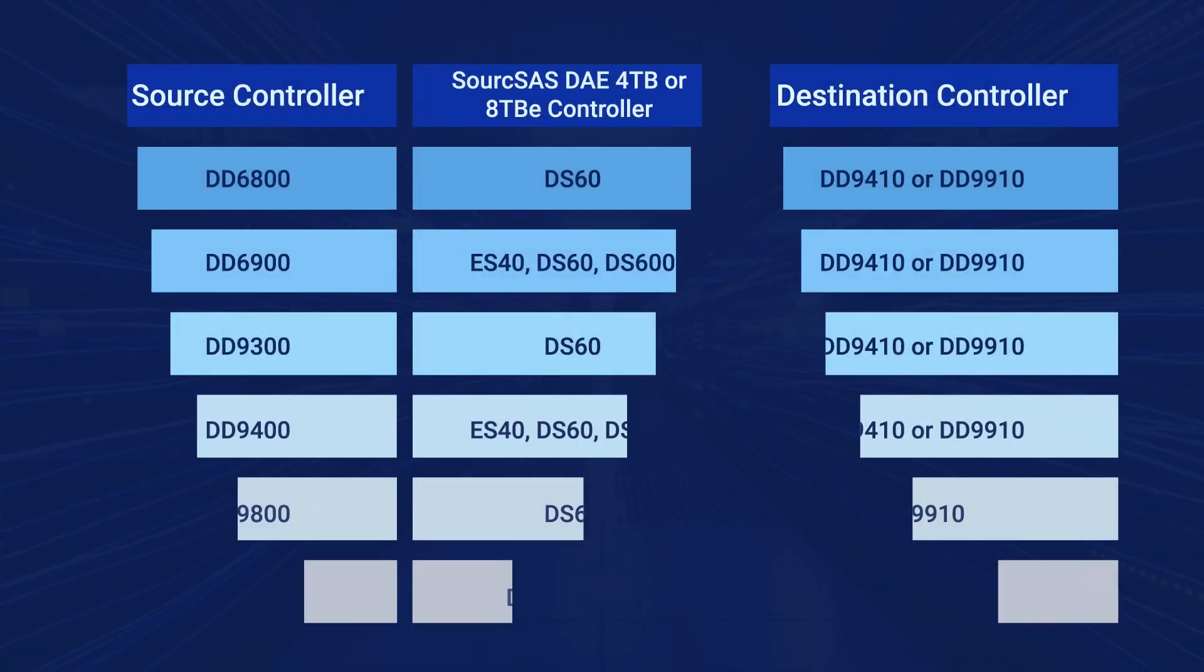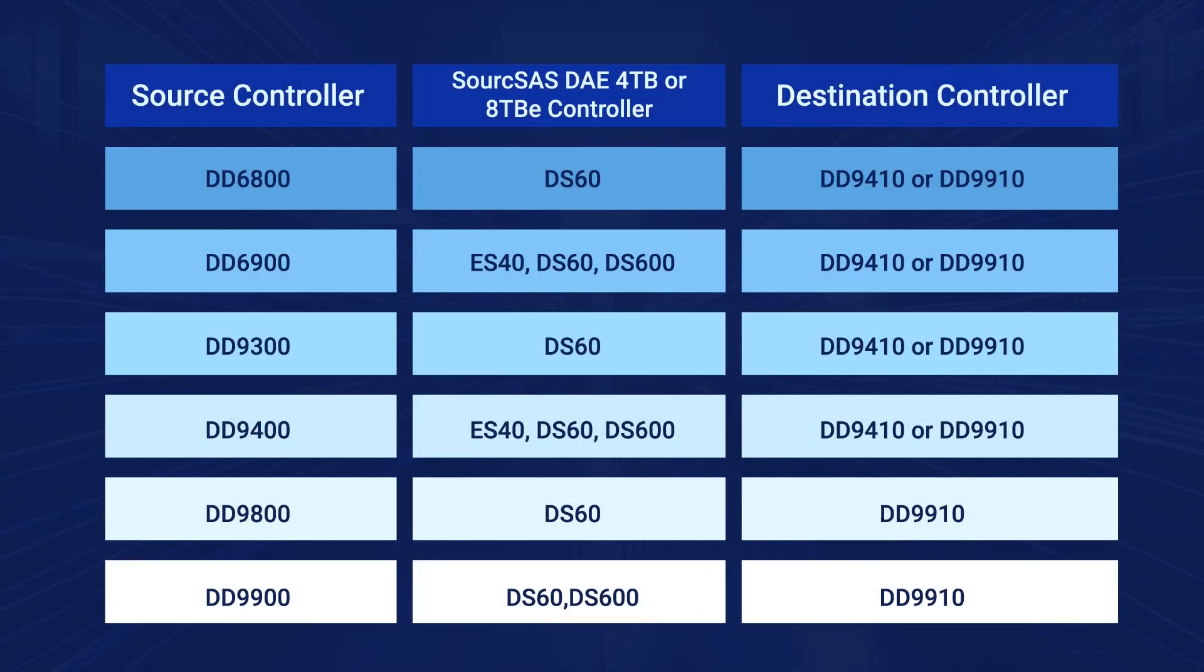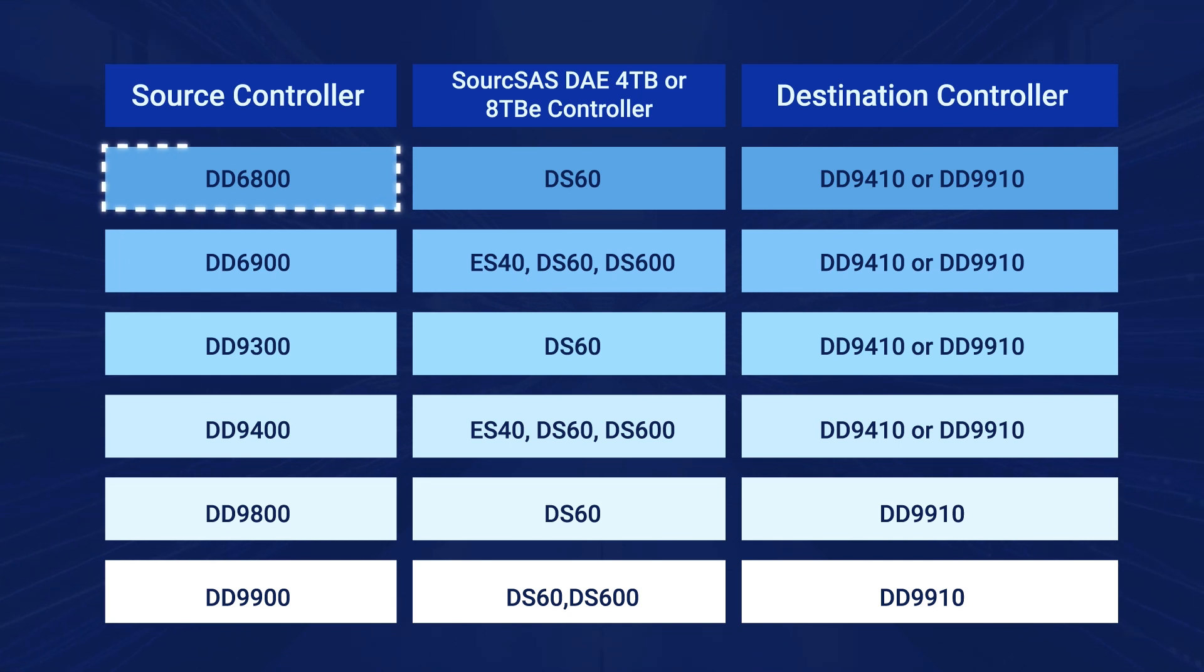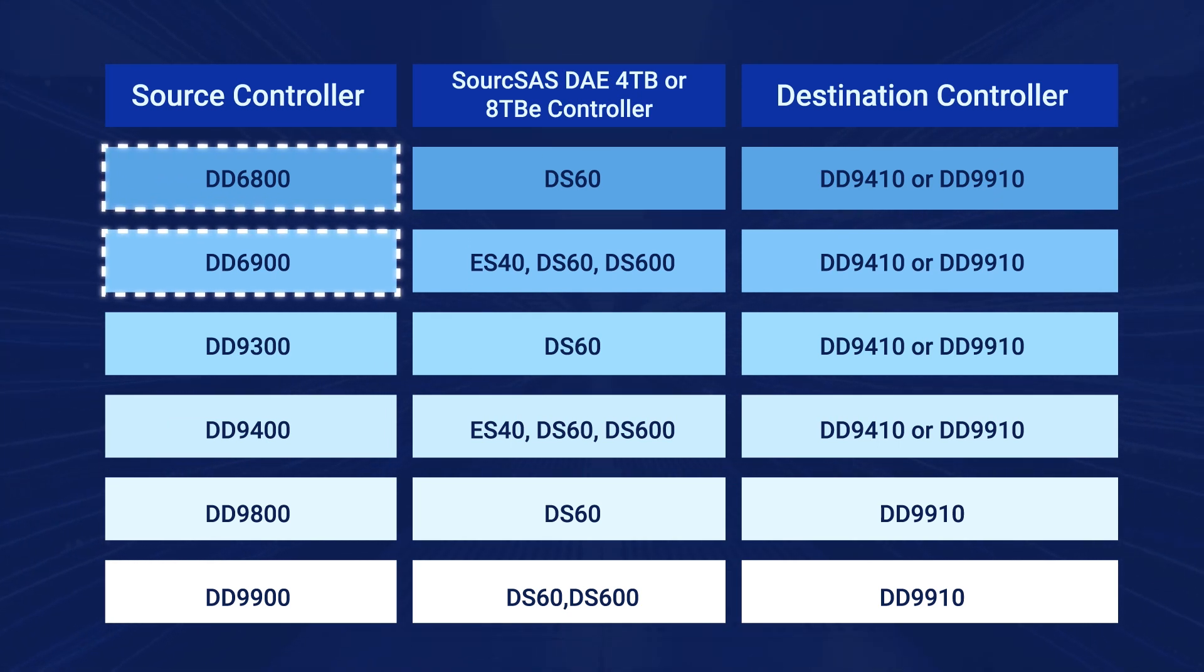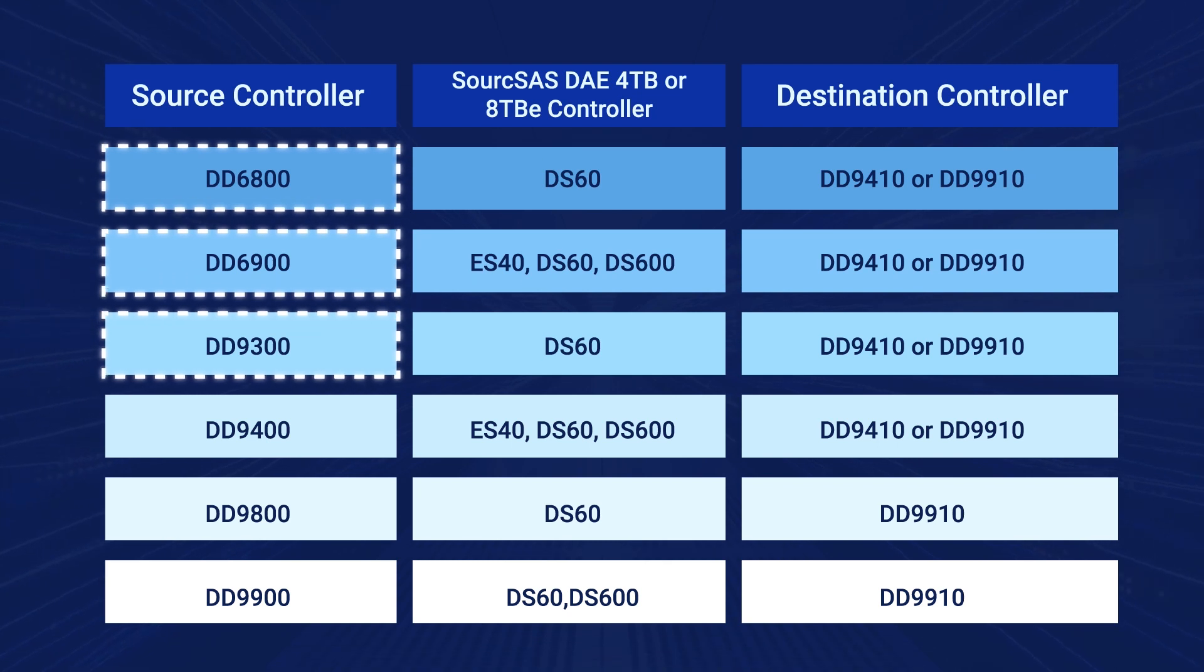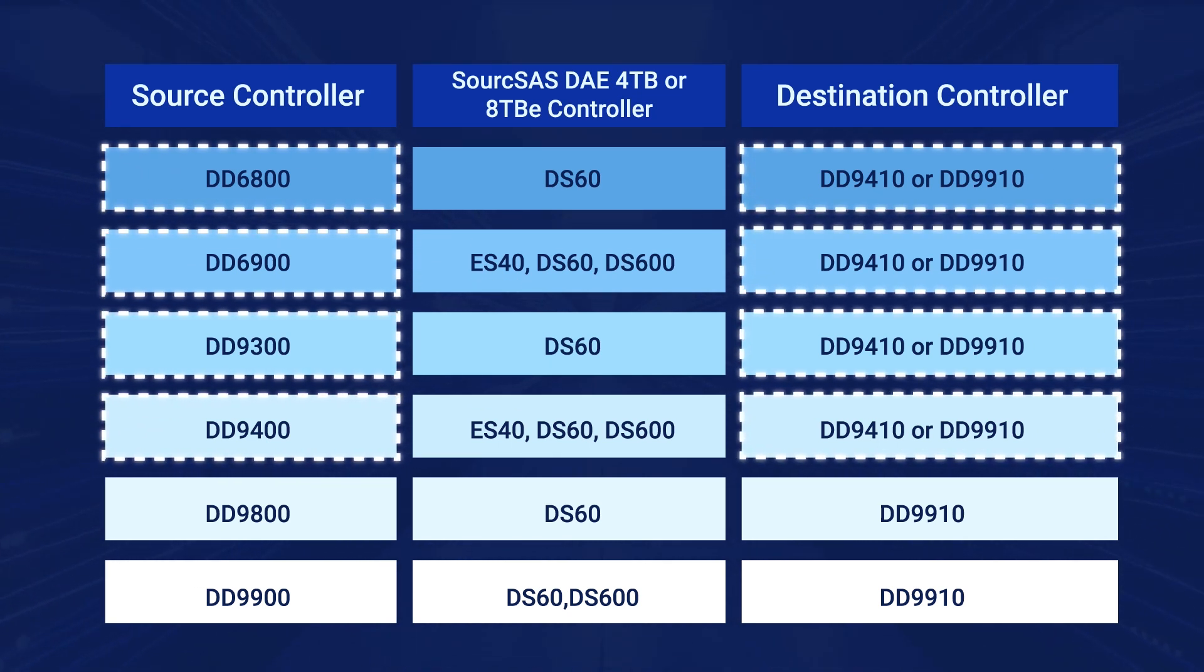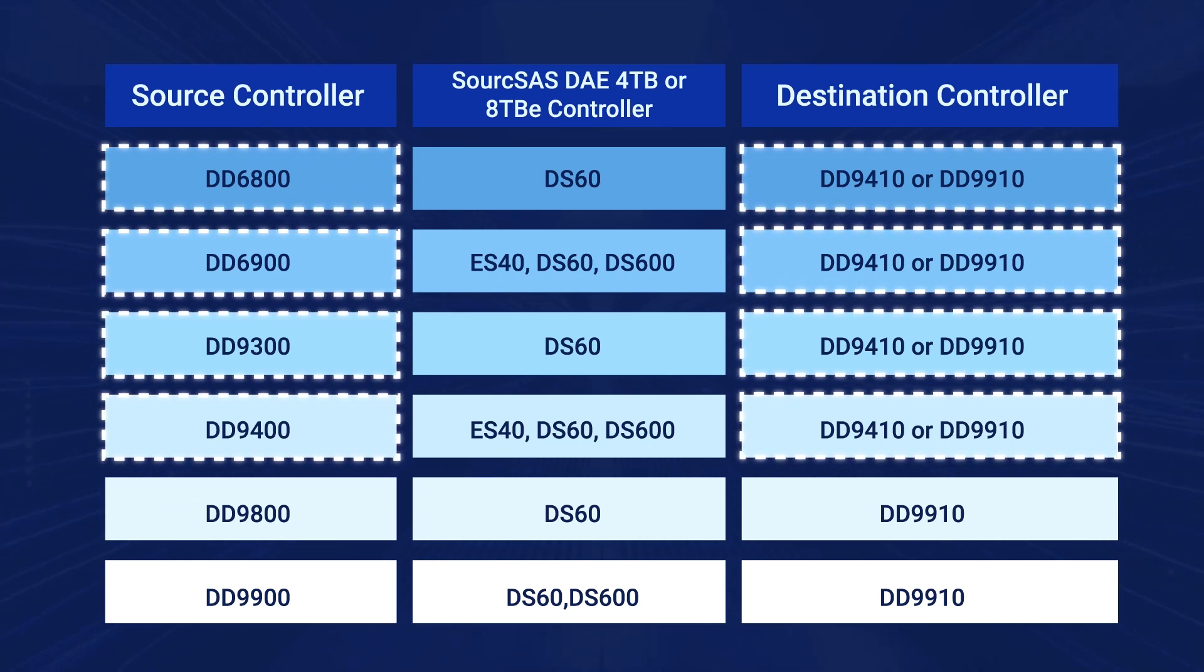Here are some things you should know before attempting a controller upgrade. The supported scenarios include legacy DD controllers DD6800, DD6900, DD9300, and DD9400, which can be upgraded to either the DD9410 or the DD9910.